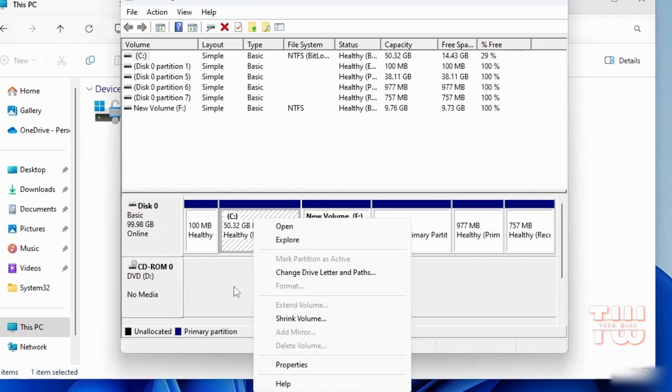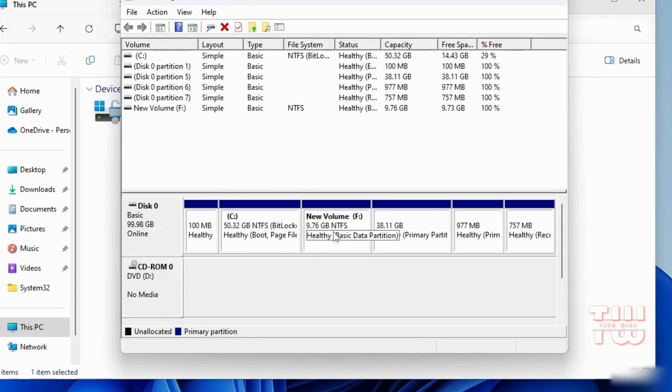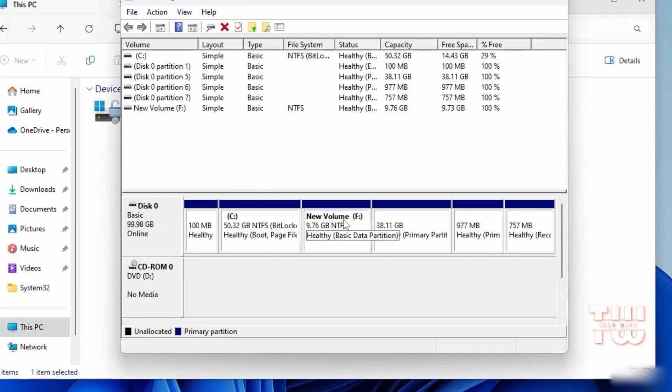This is because to extend the C drive there needs to be unallocated space to the right of it. Creating unallocated space usually involves deleting a partition, which could be your volume or recovery partition, something you want to avoid. Here is how you can extend your C drive without deleting any partitions.